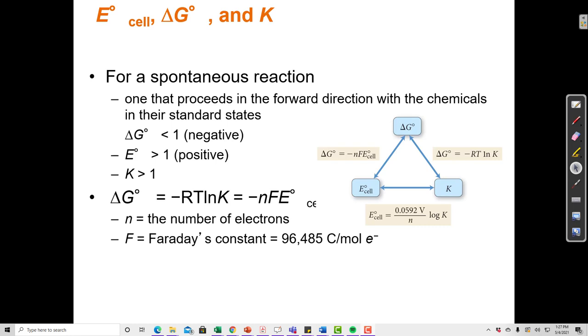In this video, I'm going to talk about the relationship between the standard reduction potential, the standard change in Gibbs free energy, and the equilibrium constant.